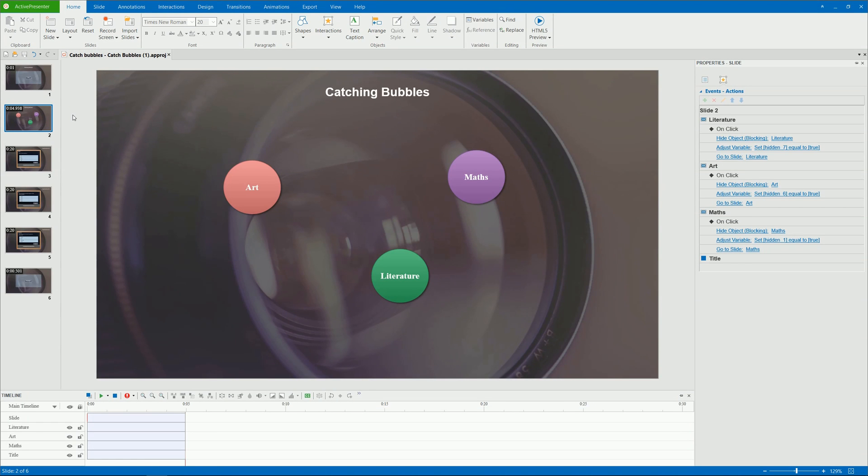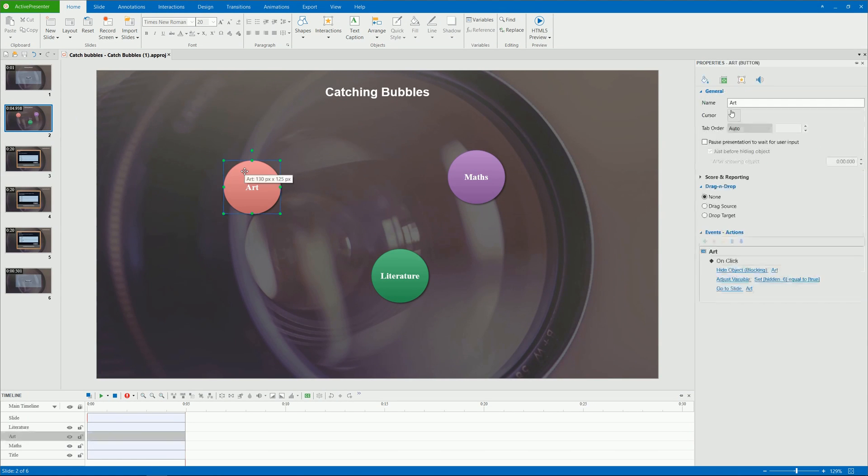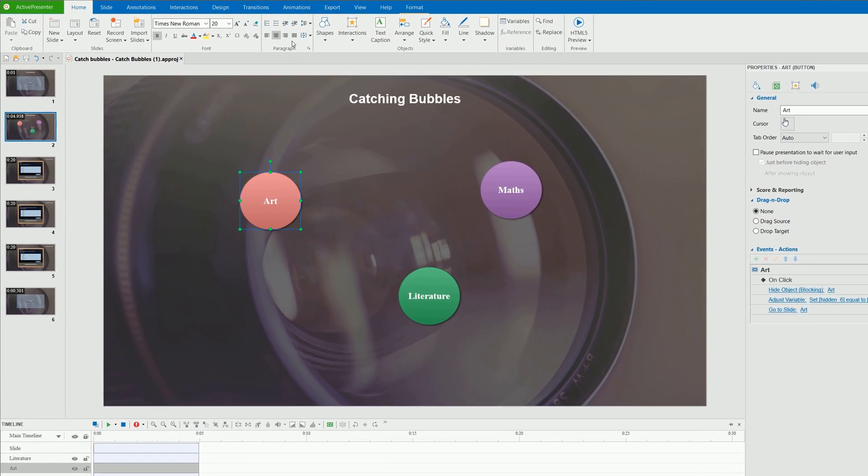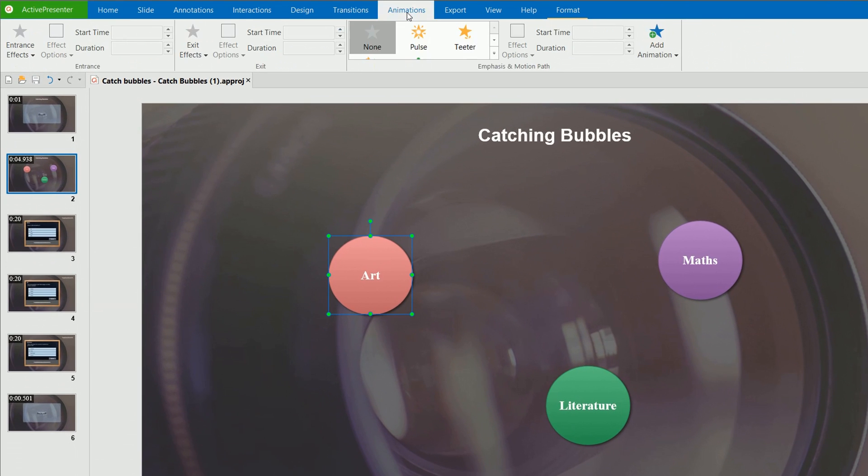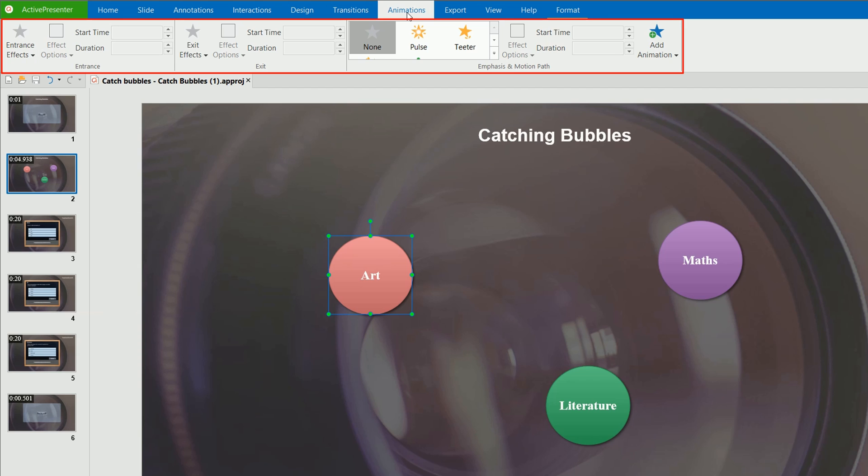To add animation to an object, select it. Open the Animations tab and select the animation type you want. There are four types of animation effect: entrance, exit, emphasis, and motion path.